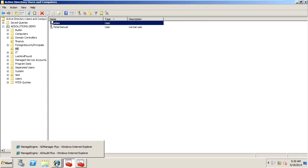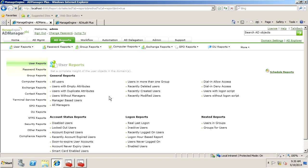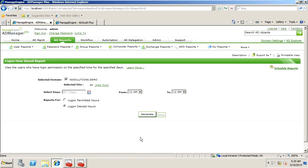This is something that's easy to configure on a user-by-user basis, but what if we wanted to report on this for all the users that had restrictions? We could go down here to our User AD Reports and look at logon hours based on restrictions or logon hour-based reports.